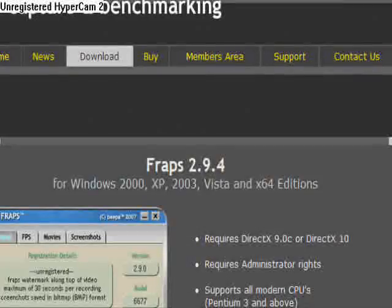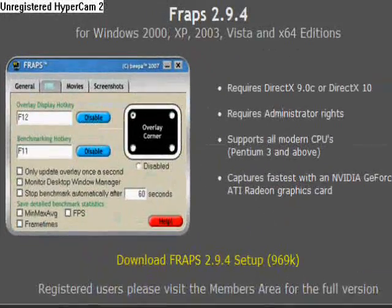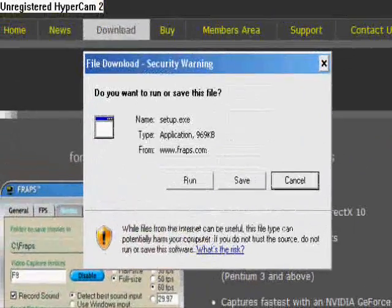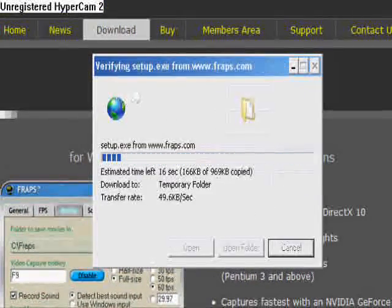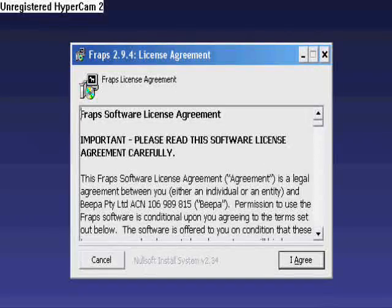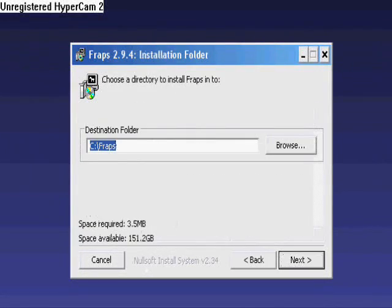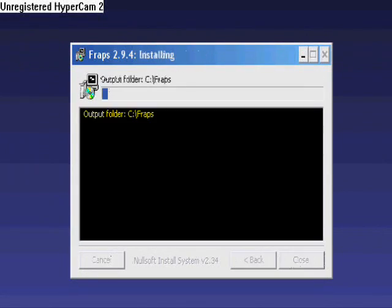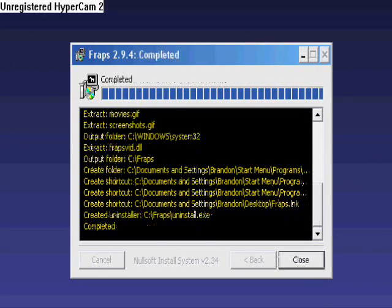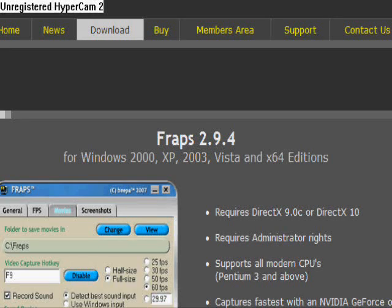We're going to go to download and follow these steps. We're going to run it, then run again. It will show a prompt — we're going to click agree, then next, then install, then close.